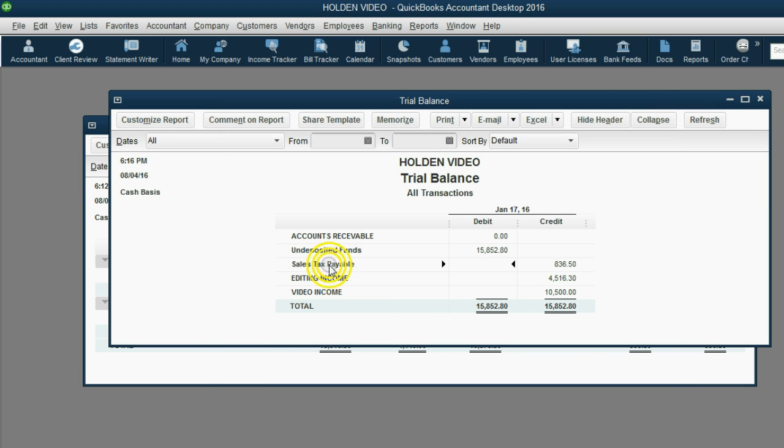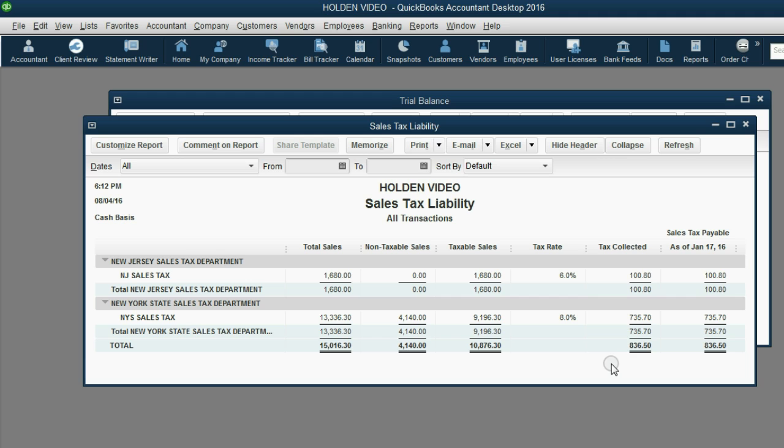Sales tax payable in the trial balance is now $836.50 which is the same as the total owed on the sales tax liability report $836.50. Makes sense.